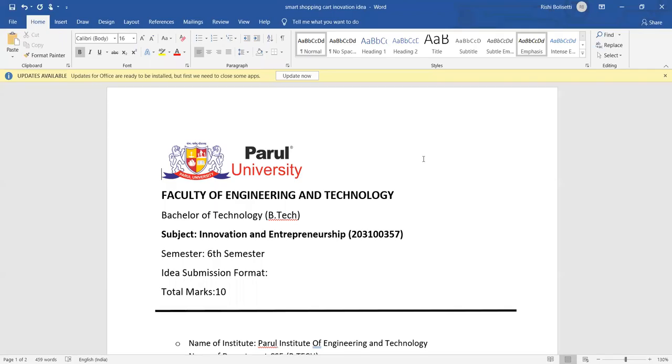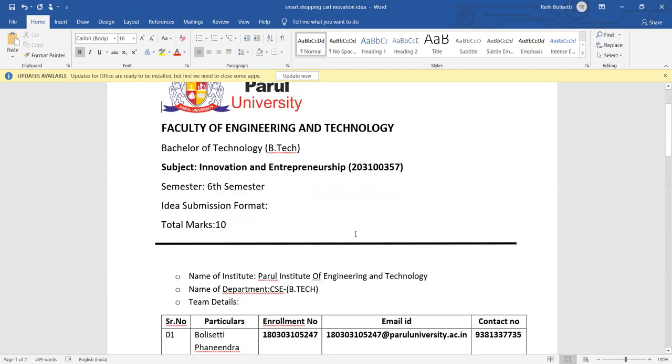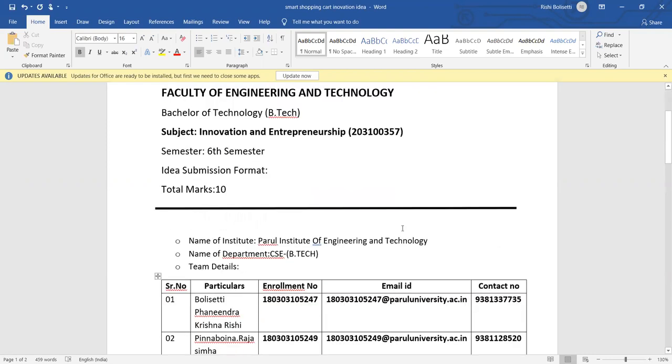Okay guys, as part of assignment one for Innovation and Entrepreneurship subject, we are discussing about this project. This is an idea submission format, this is only for idea, and we are from Parul University.